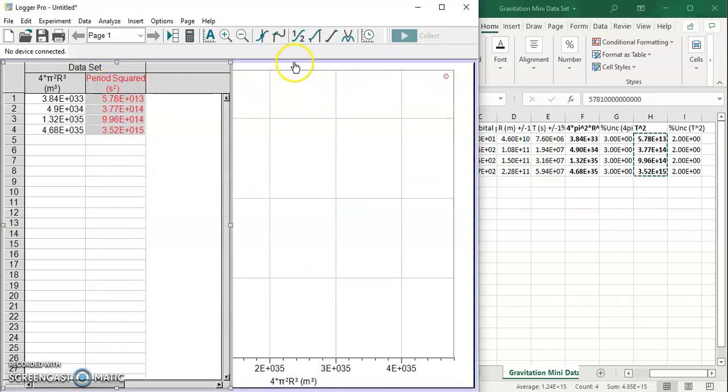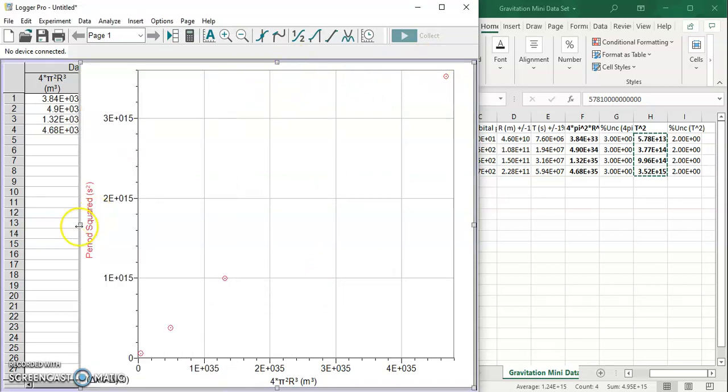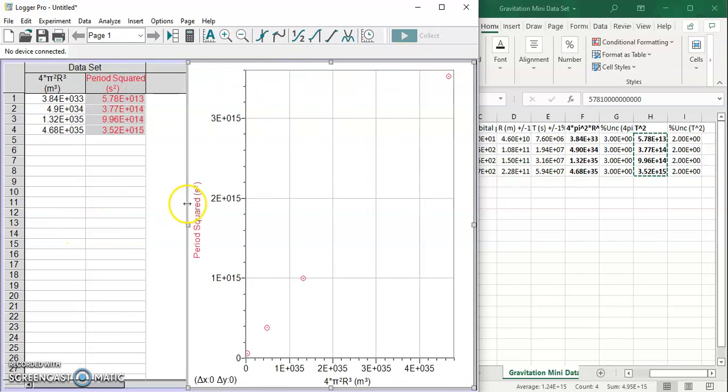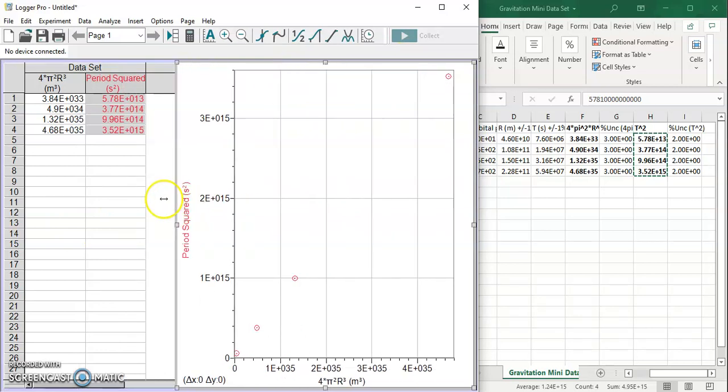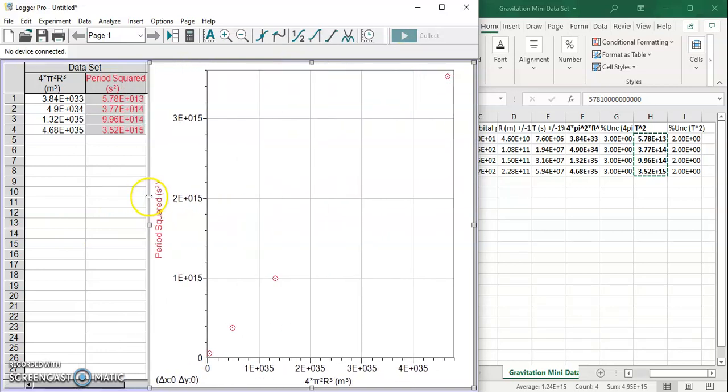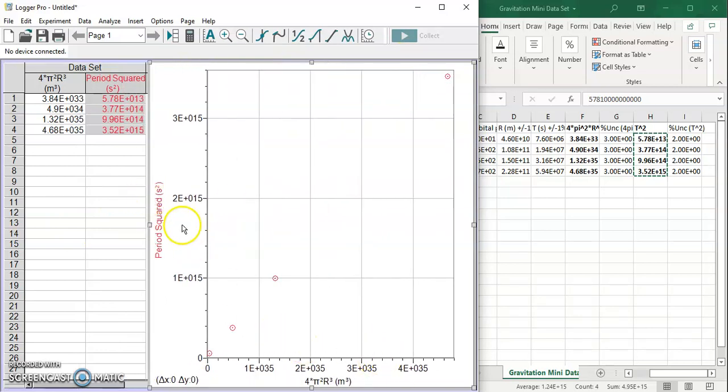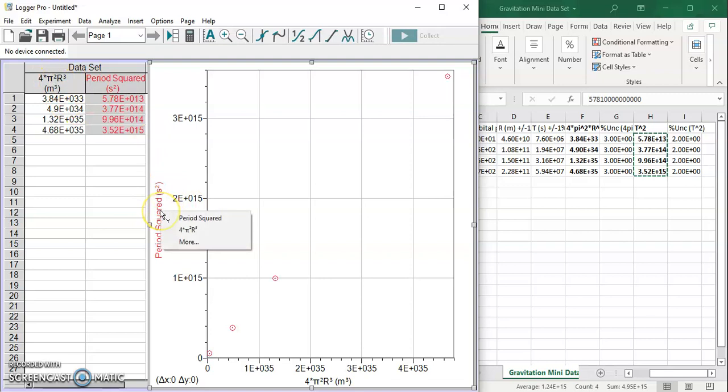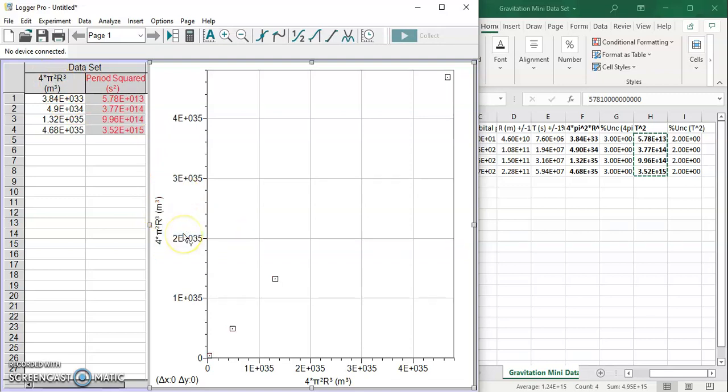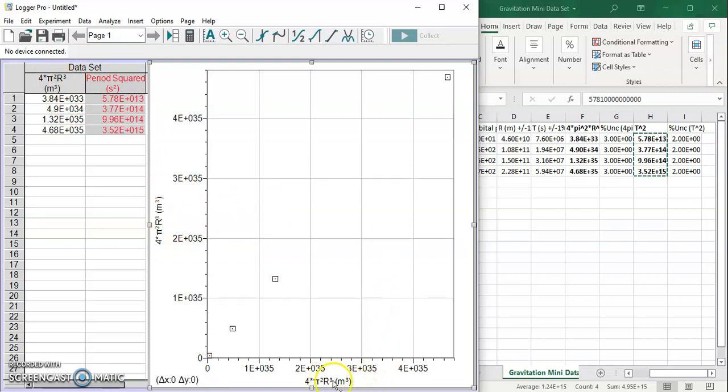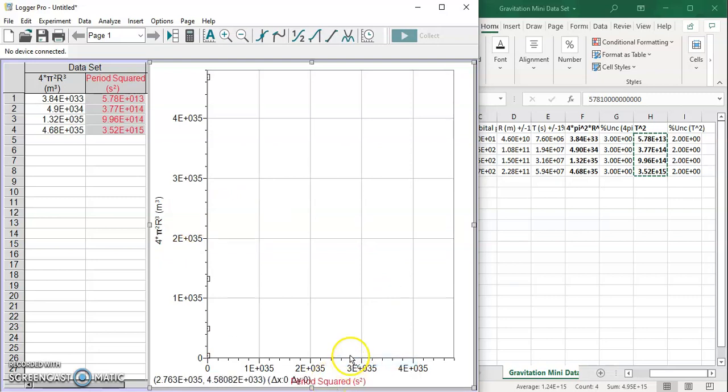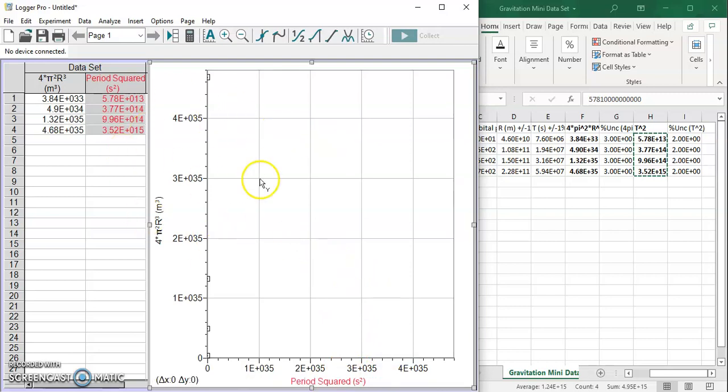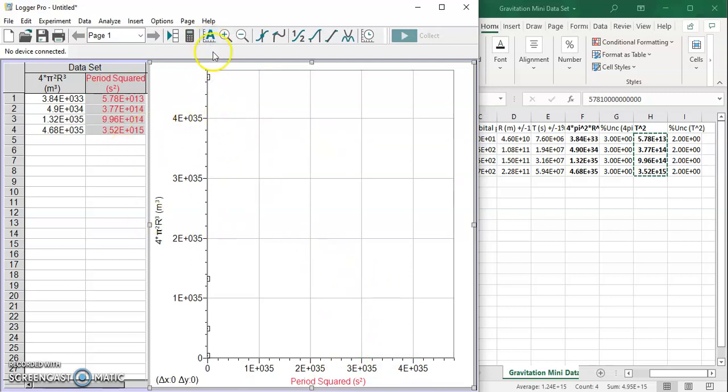So now I have my data, I can graph it. Looks like it actually already did graph something. We want our y value to be 4π²r³. So I'm going to just click this and change it to 4π²r³ and meters cubed. And I want my x value to be t², so I'm going to click that, change that to period squared and second squared.